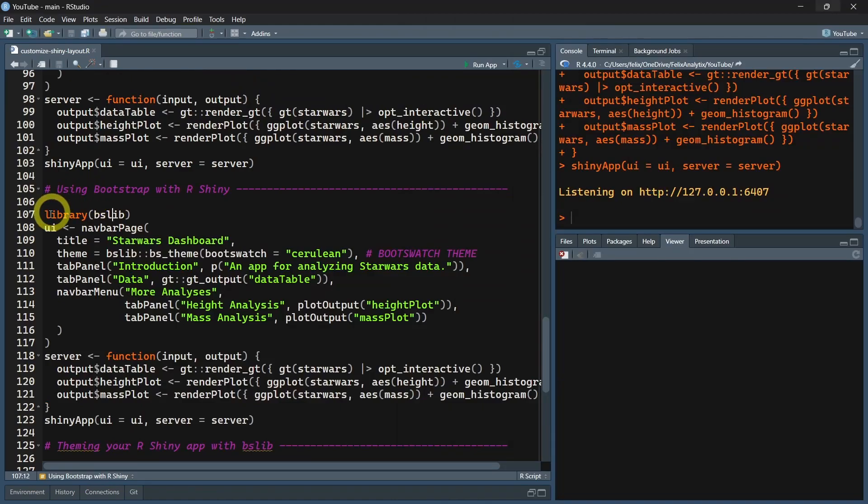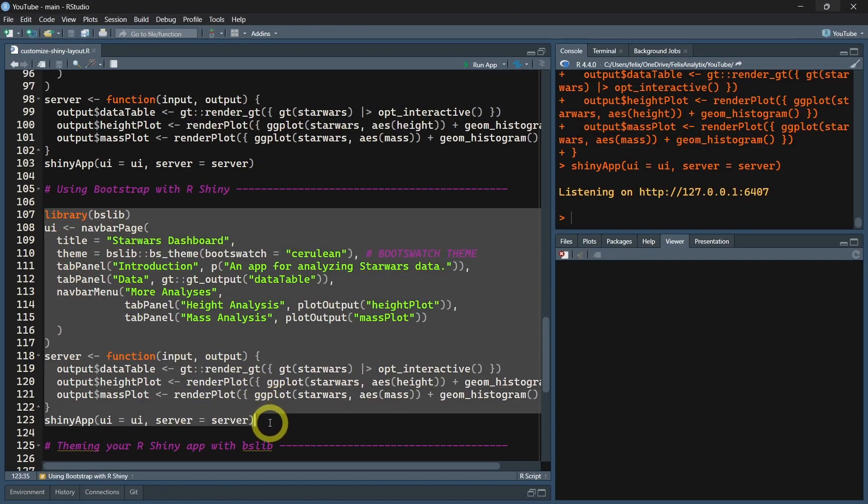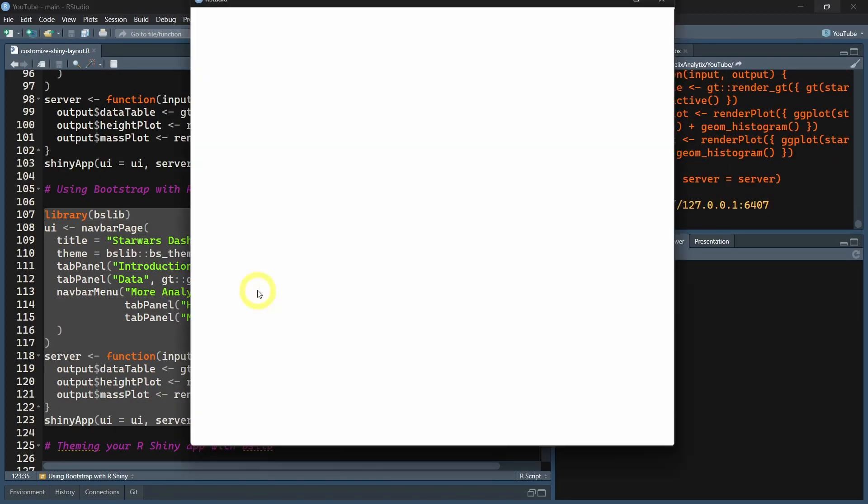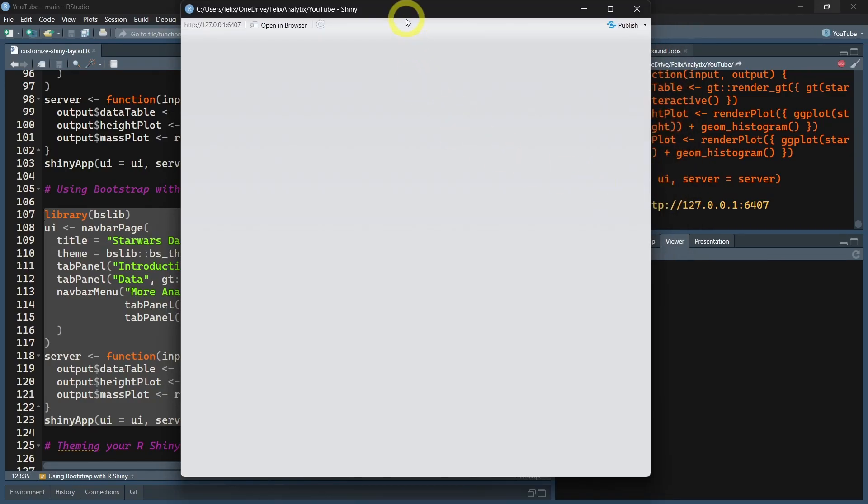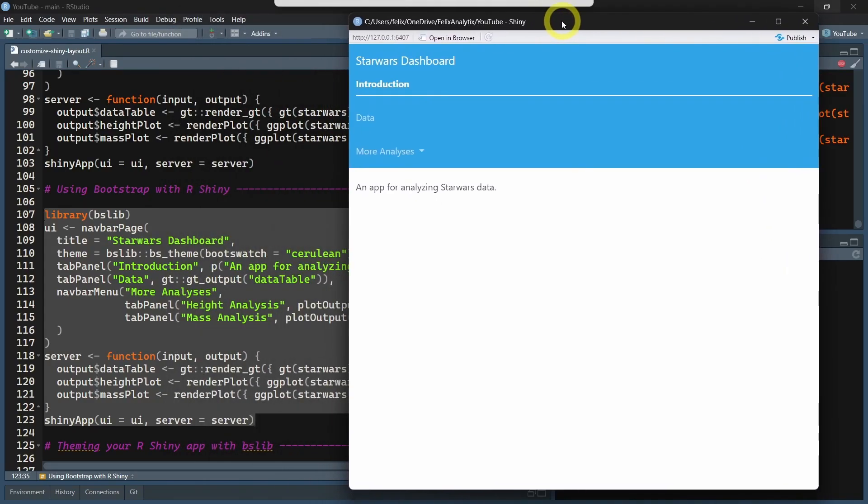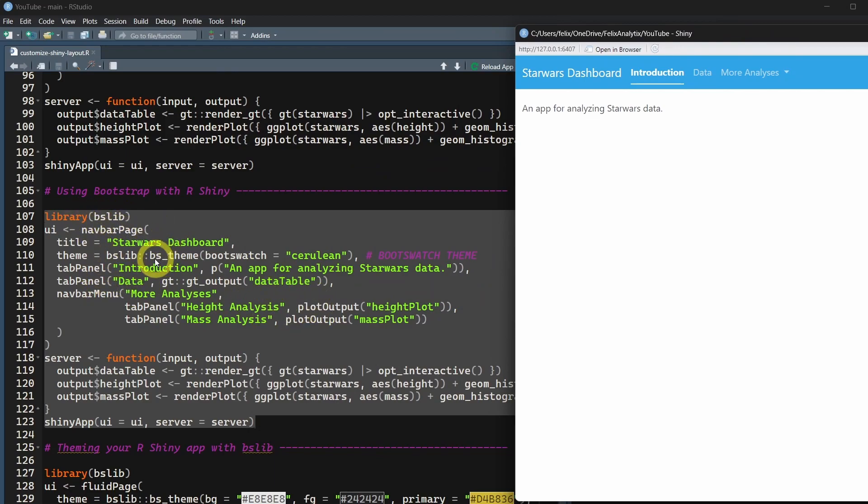Now I want to show you how you can easily customize the look of your Shiny application. This can be done with the BSLib package that is loaded here.